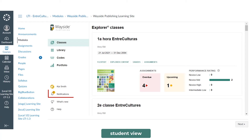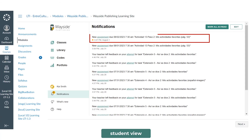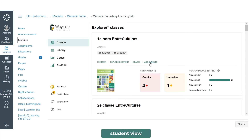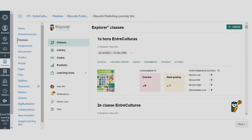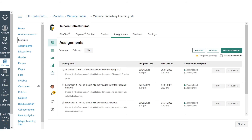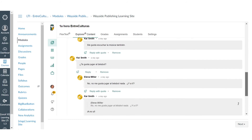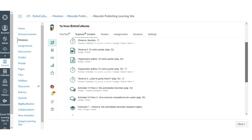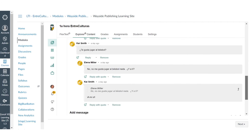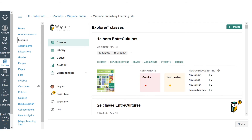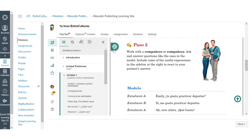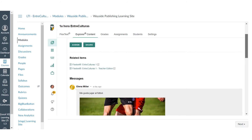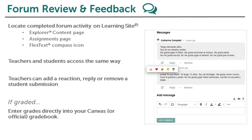Once assigned, your students will receive a notification on their Notifications page and on their Assignments page. To view student forum submissions, you can access the forum from the Assignments page on Learning Site. Select the title of the activity to view it. Forums can also be accessed from the Explorer Content page and the FlexText Compass icon. If you choose to grade a forum activity, you will enter the grades directly into your Canvas Gradebook.